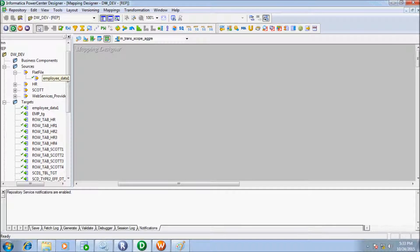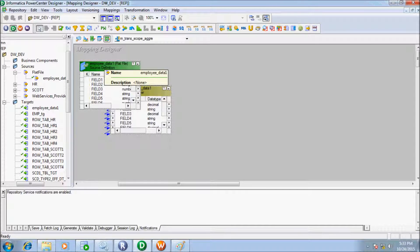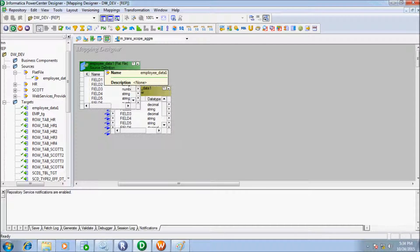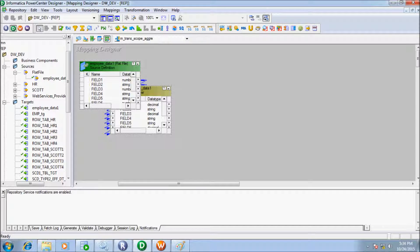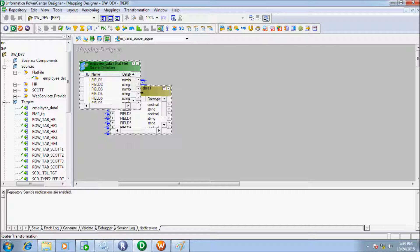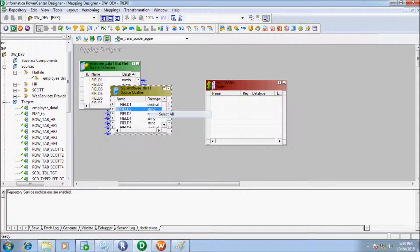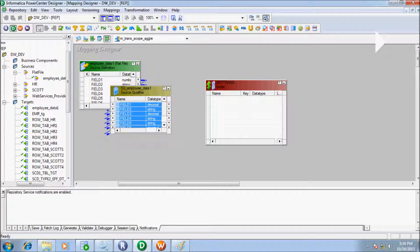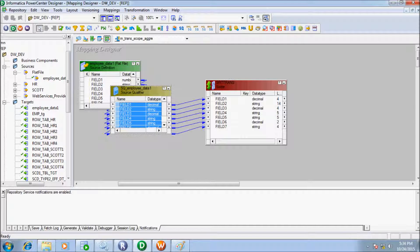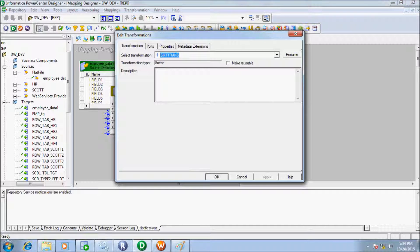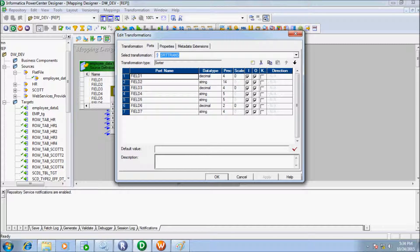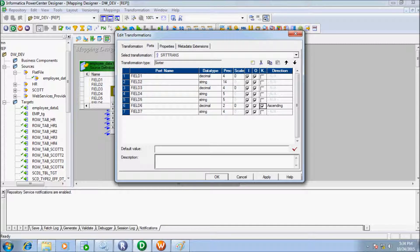Now let's drag source tables into mapping—sorry, source file—and now select one active transformation. Sorter is one active transformation. Select all attributes of source qualifier and drag into sorter transformation.